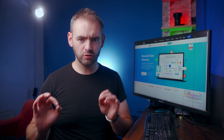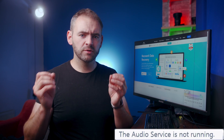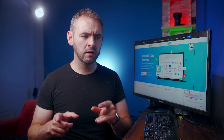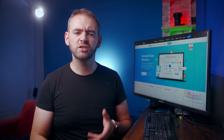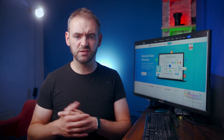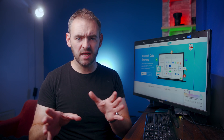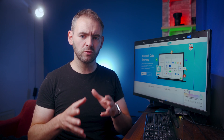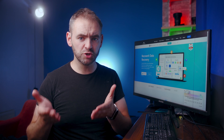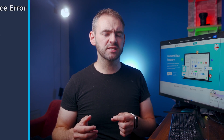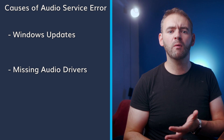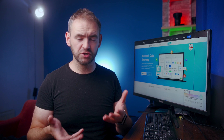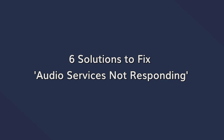First things first, why is your computer flashing the audio service not running error? The error is triggered by the Windows Audio Troubleshooter to alert the user that the sound devices are not working correctly. This is one of the most common errors among Windows users, and it usually gets triggered after upgrading Windows to the latest version. In most cases, the upgrade process causes the system to run into more severe issues. So if you've recently installed some Windows updates, they might be the reason. Other factors include missing audio drivers and malware attacks that can also cause issues with the Windows Audio Service.